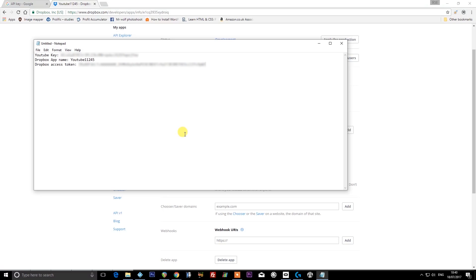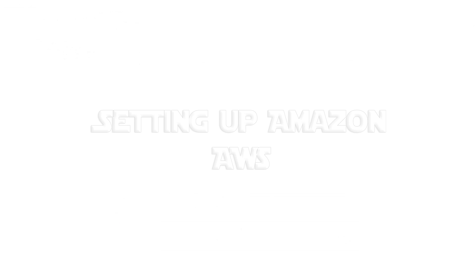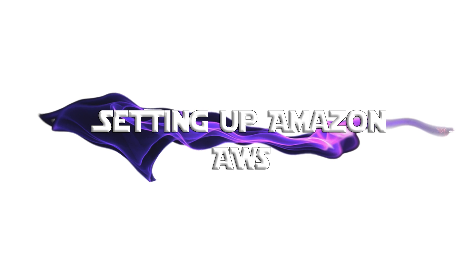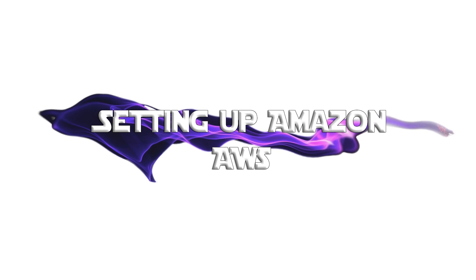So now we have both a link into YouTube and we have ourselves a Dropbox storage space where the temporary MP3s can be stored as it downloads them from YouTube for Alexa to be able to play from Dropbox.